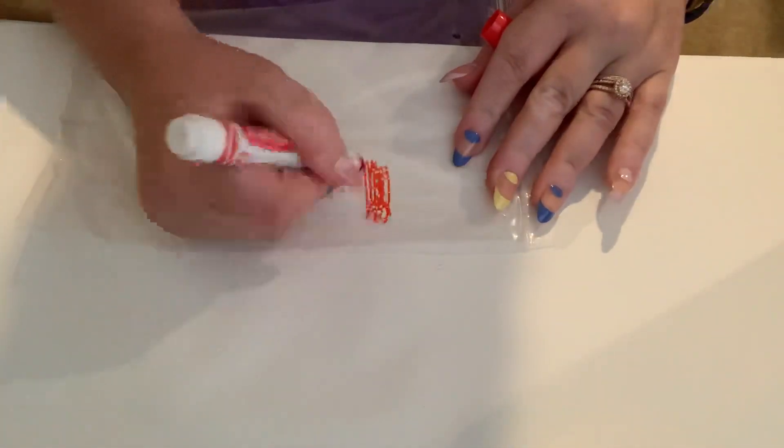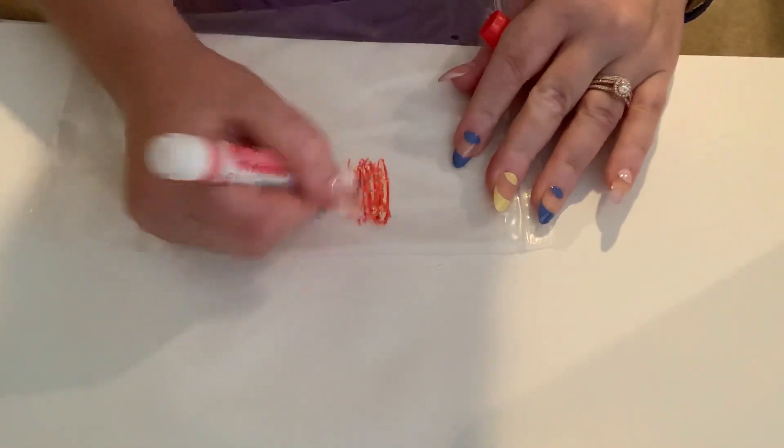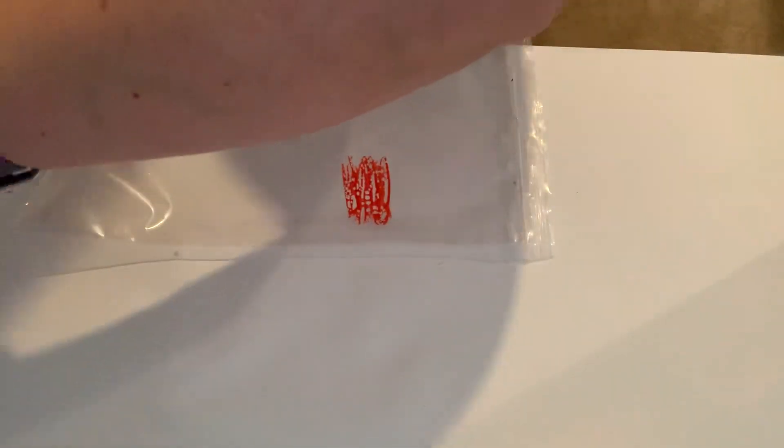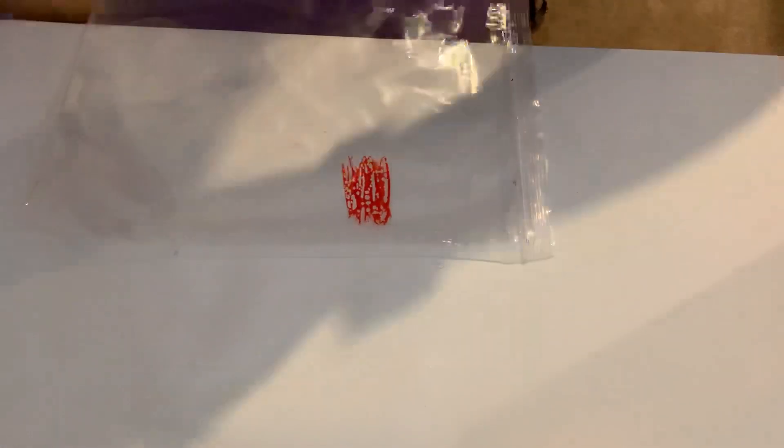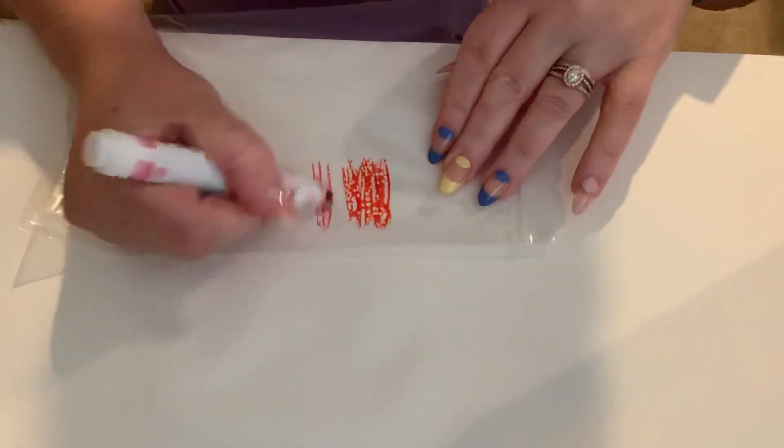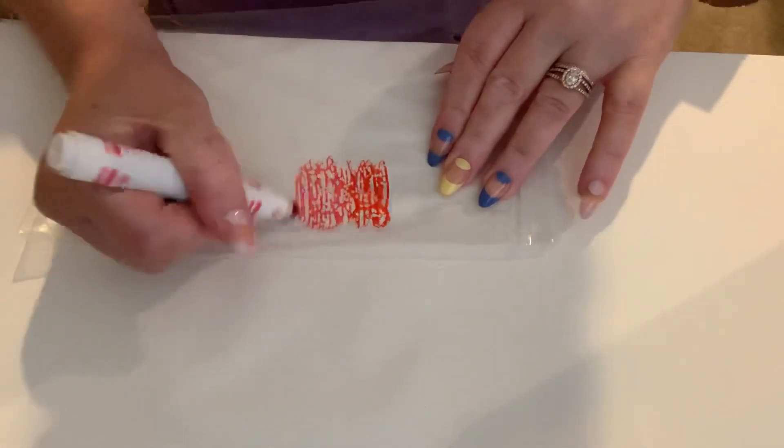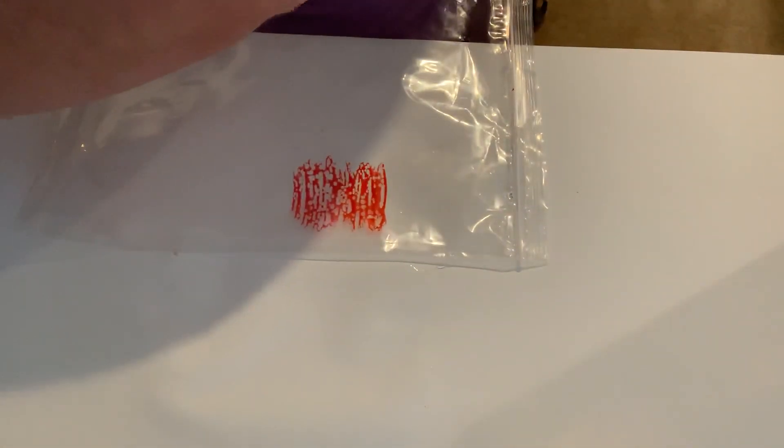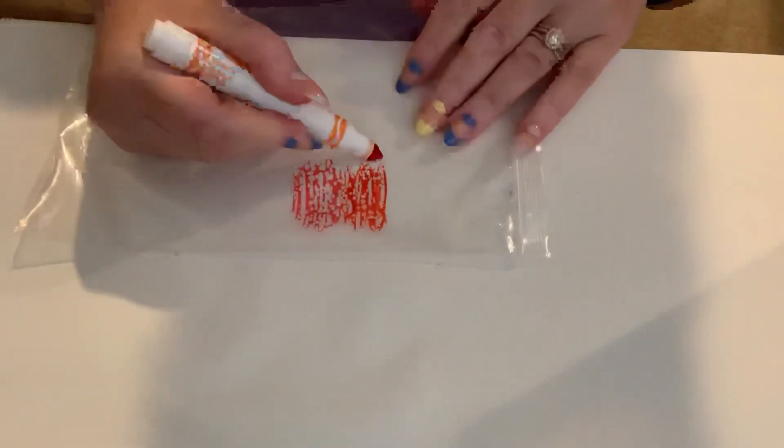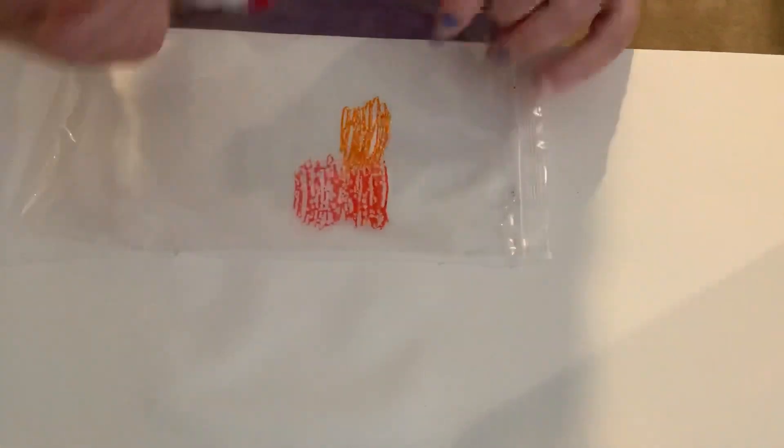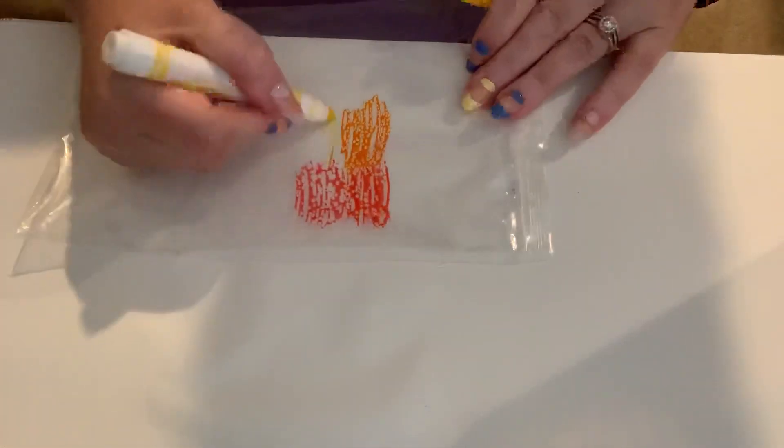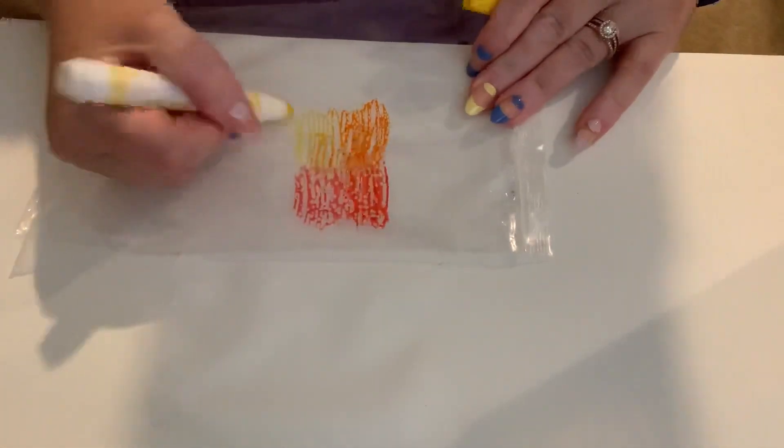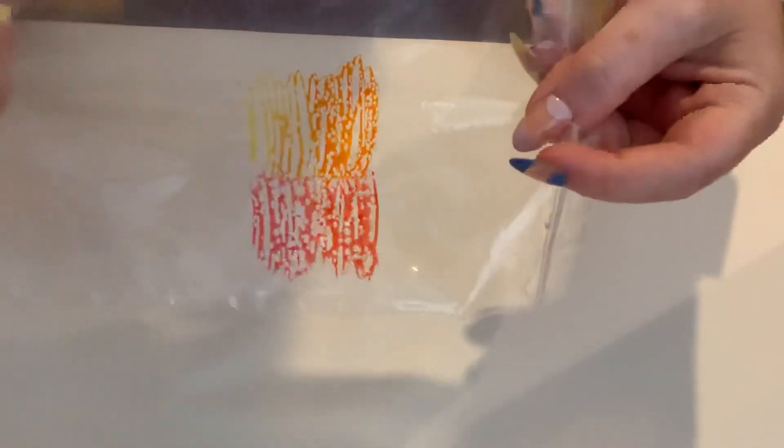Just color right on the baggie, and I'm going to do a red splotch there, and a pink one, and let's do a little orange, and keep it with the warm color theme, let's do some yellow. So you see I just have some colors that I colored right on top of my baggie.